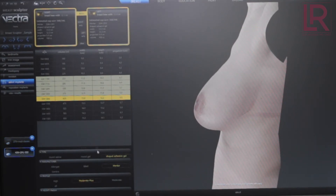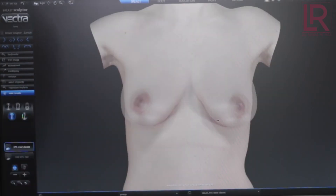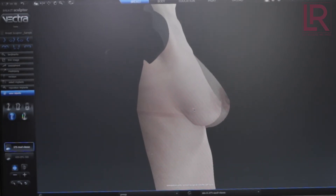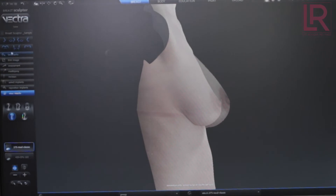We have all the different brands here — we have Allergan, Sientra, and even the Ideal implant. This is a shadow image of the two together, so this is no implant versus with an implant, so you can kind of see where the change is and what the difference is.